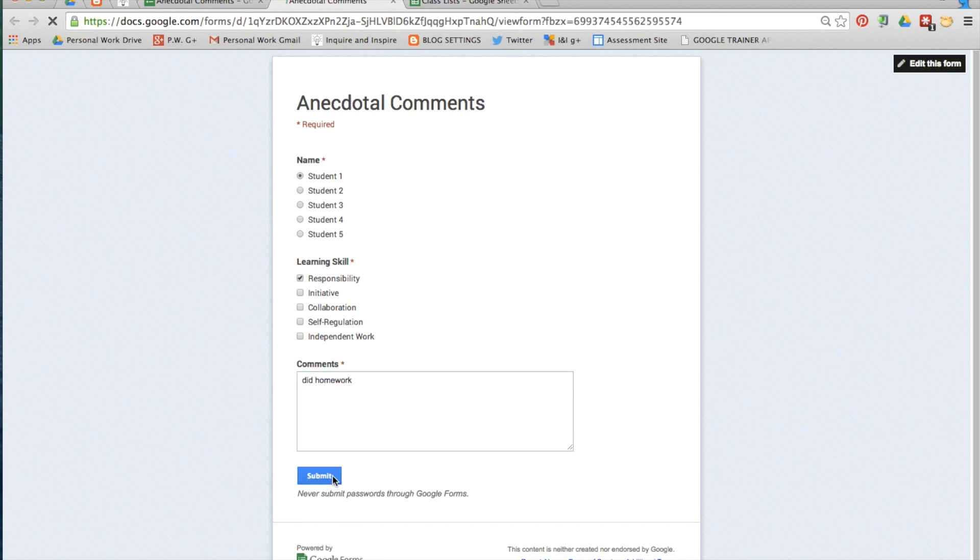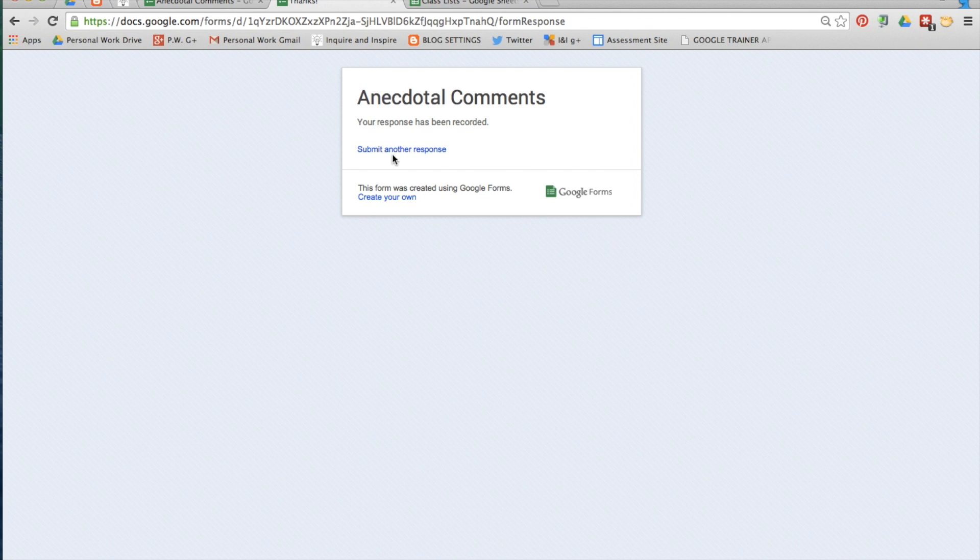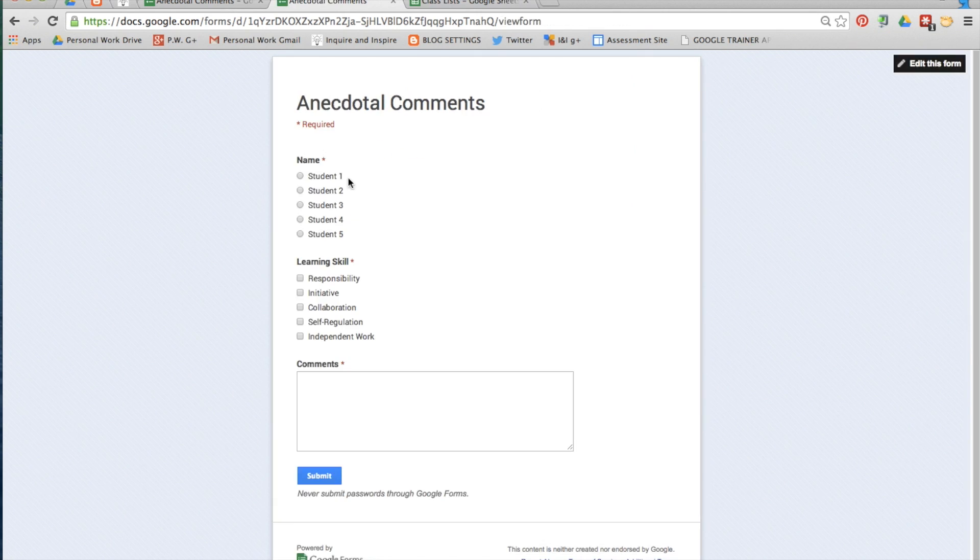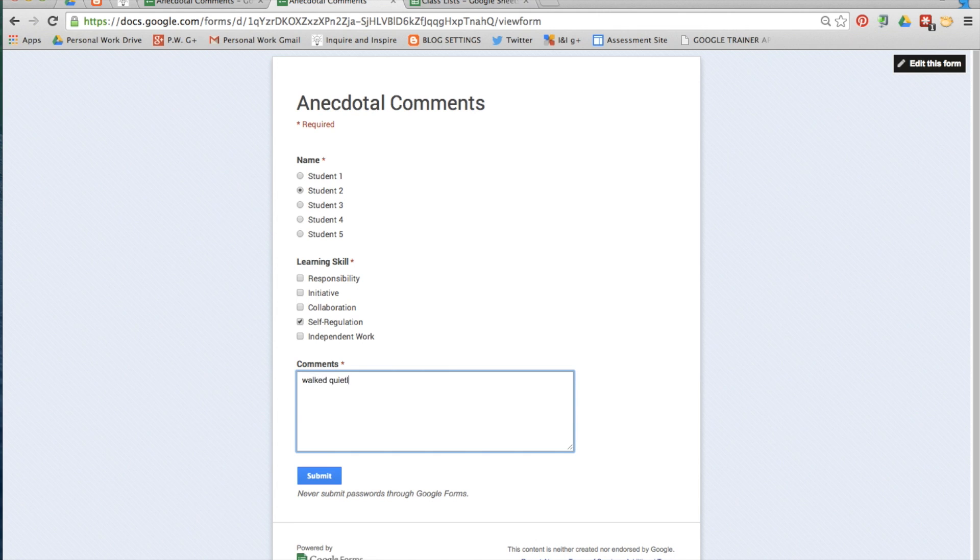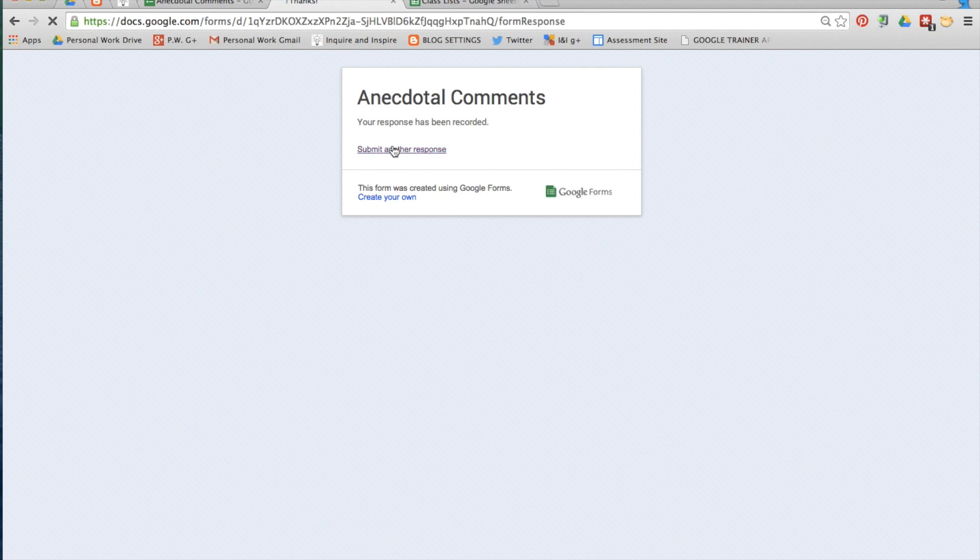I'm just going to do a few samples here for two different students so that you can see how the answers filter directly into a Google spreadsheet.